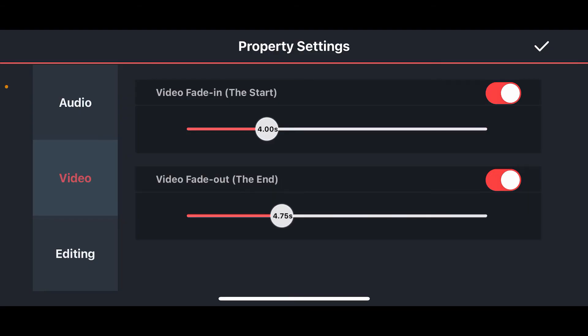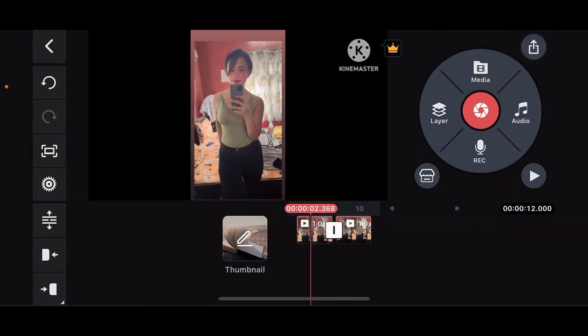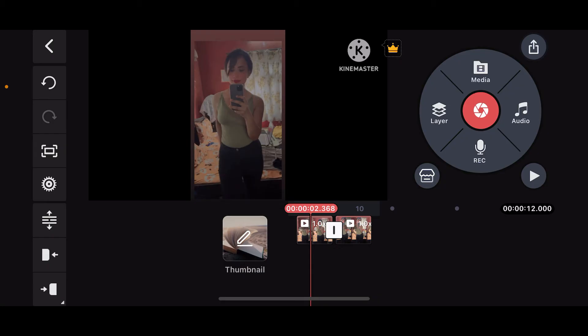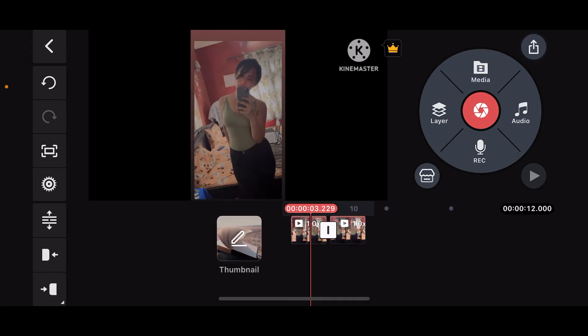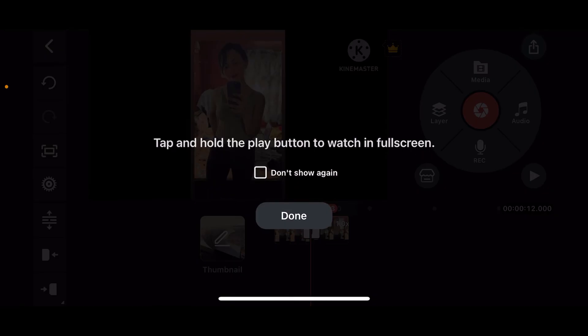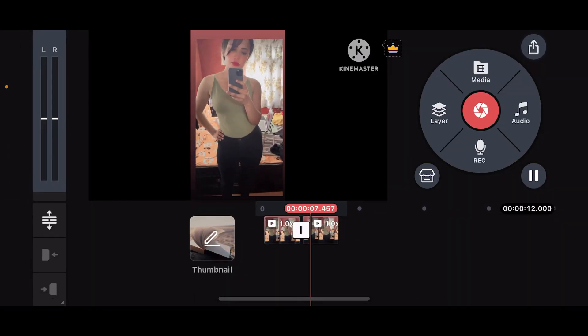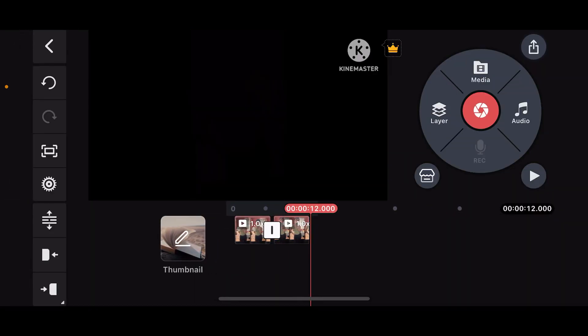You can also do the same for your fade out effect by dragging the fade out slider. After you are done, click on the tick mark and you will be able to apply the fade in and fade out effect onto your video clip. You can now preview the video by tapping on the play button.